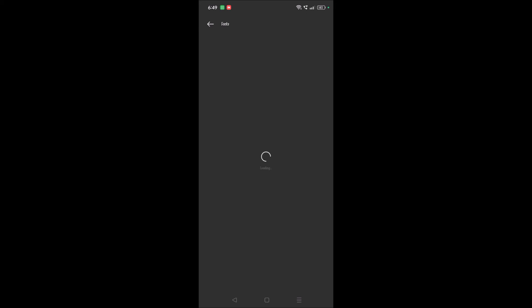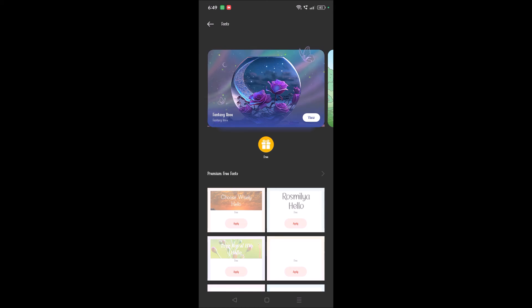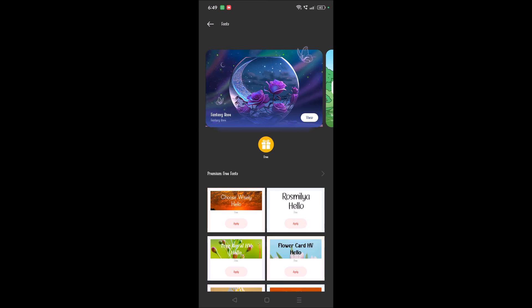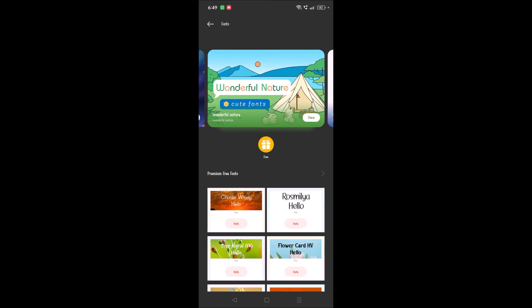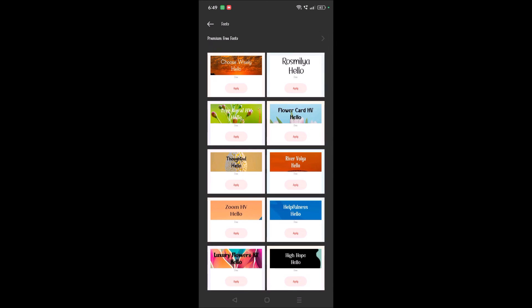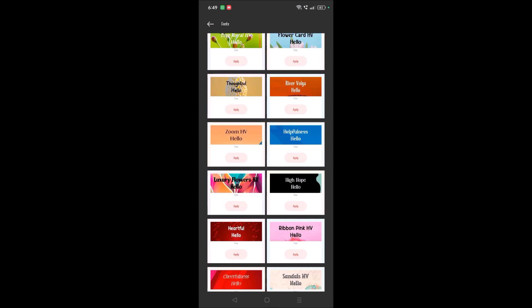See here, free fonts. For free of cost, you can apply any one of the free available fonts here.